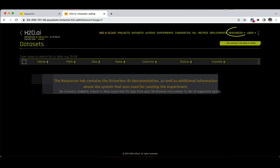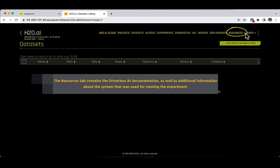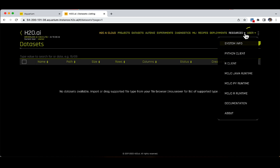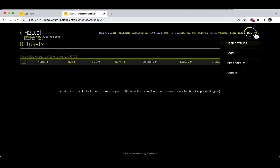The Deployments tab is the place where you can manage all your deployments, and this is also a subject that will be covered separately in another lesson. Next up, the Resources tab contains the Driverless AI documentation as well as additional information about the system used for running the experiment. If you do not want to use the Driverless AI user interface too much, there are also R and Python clients which give you the possibility to code yourself. And lastly, from the User tab, you can log out, access user settings, and view all available notifications of the platform.